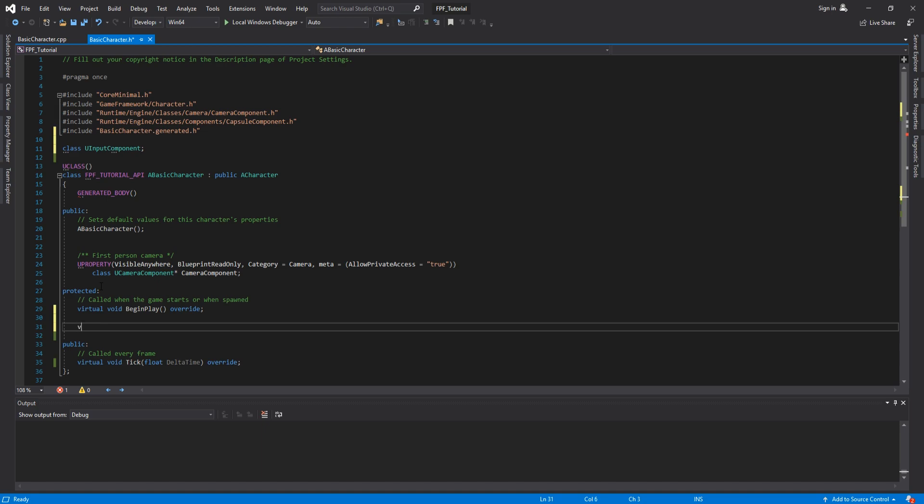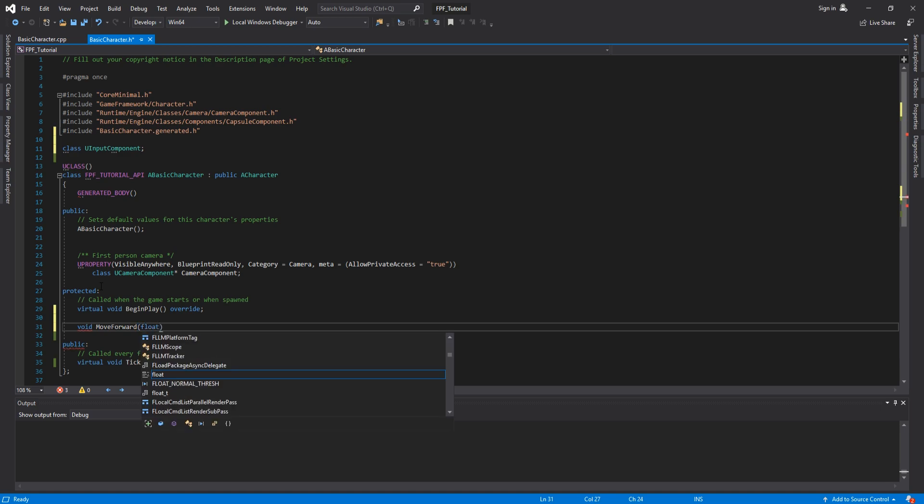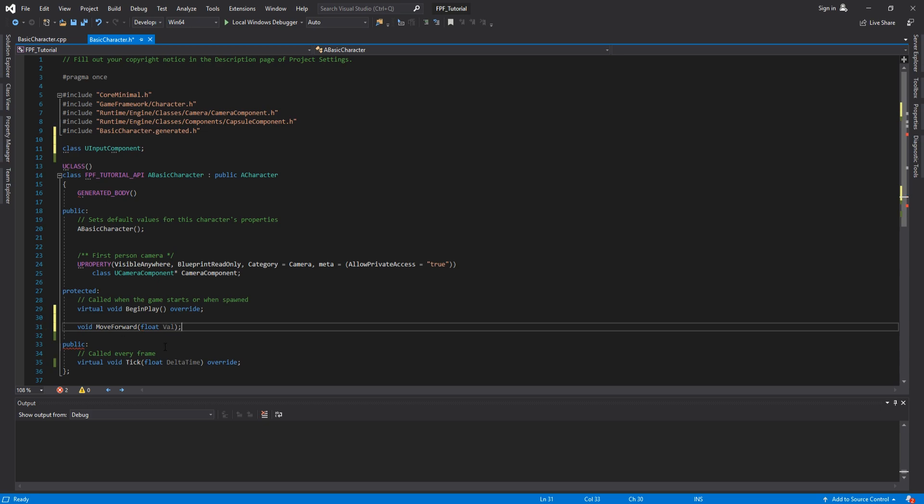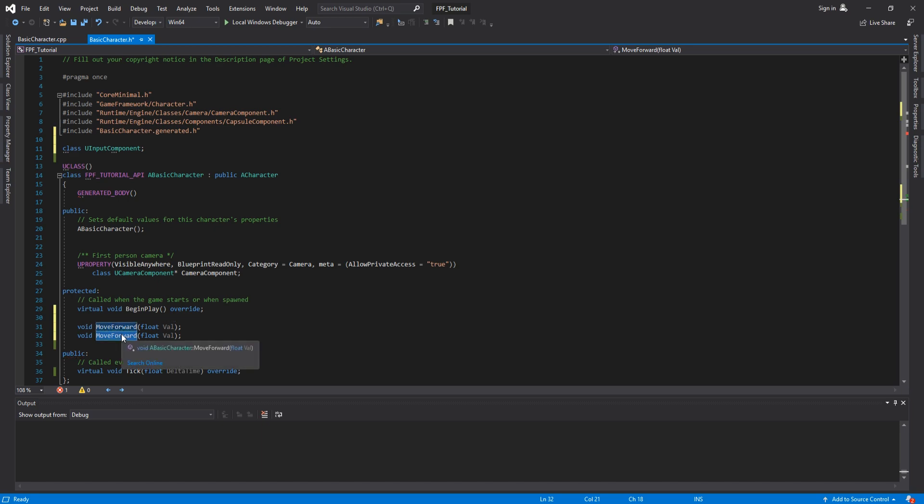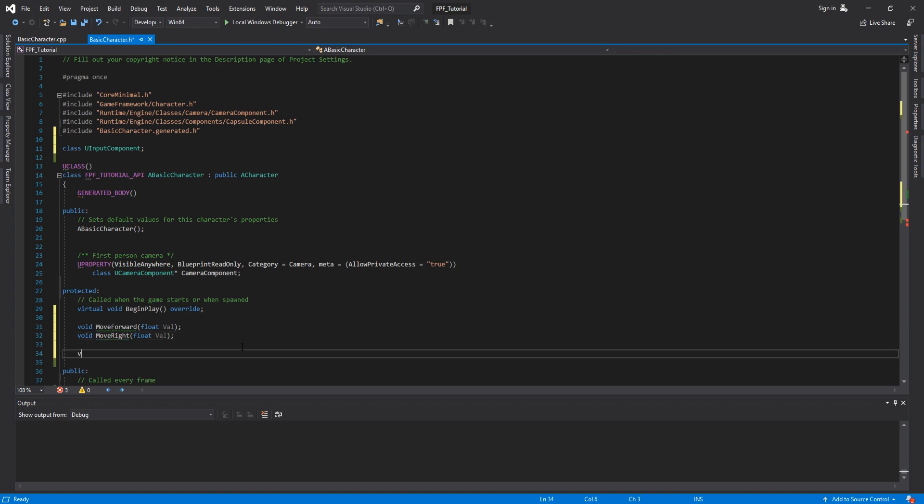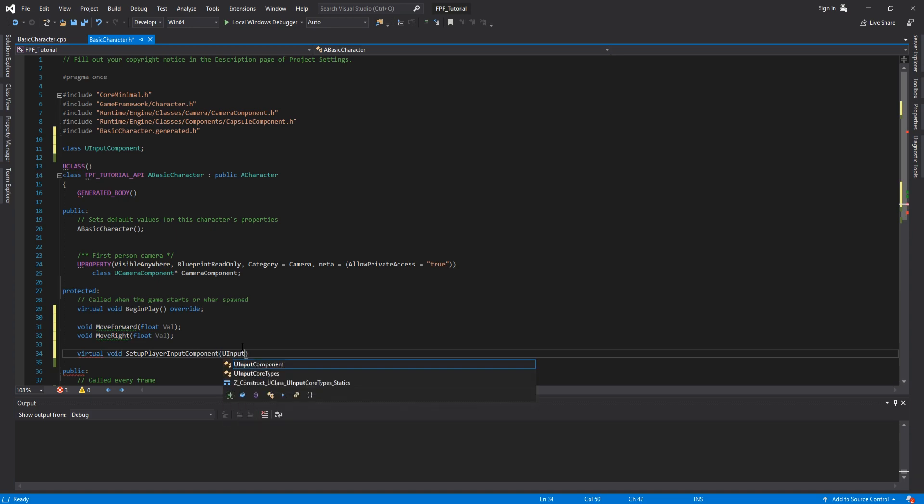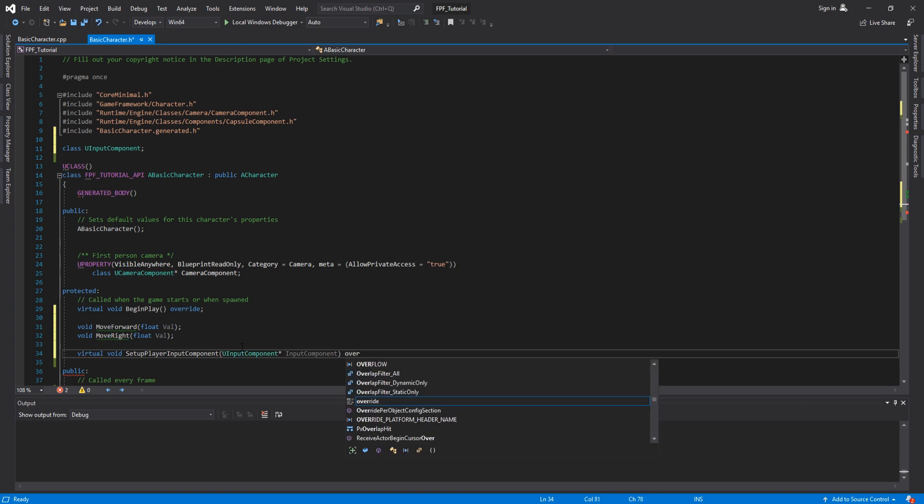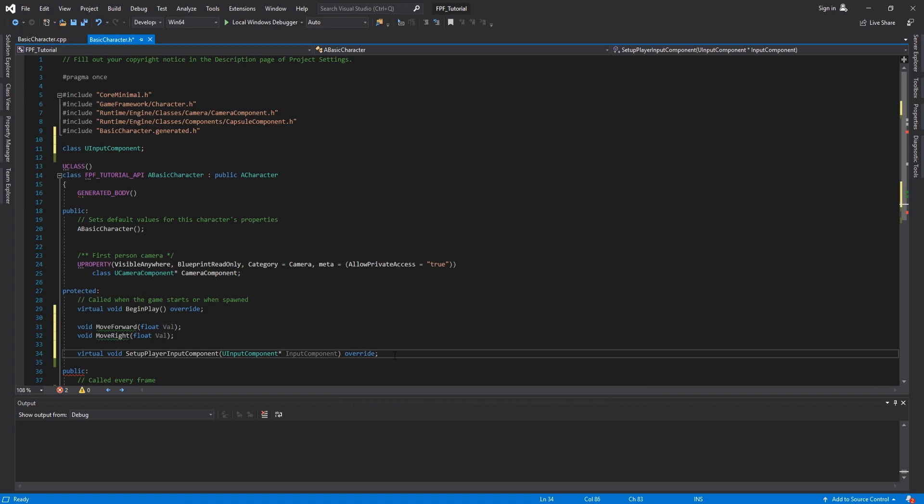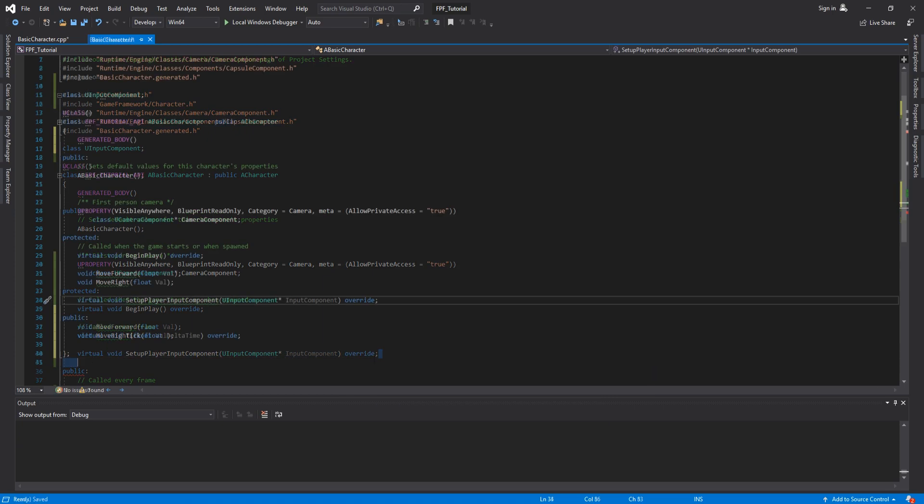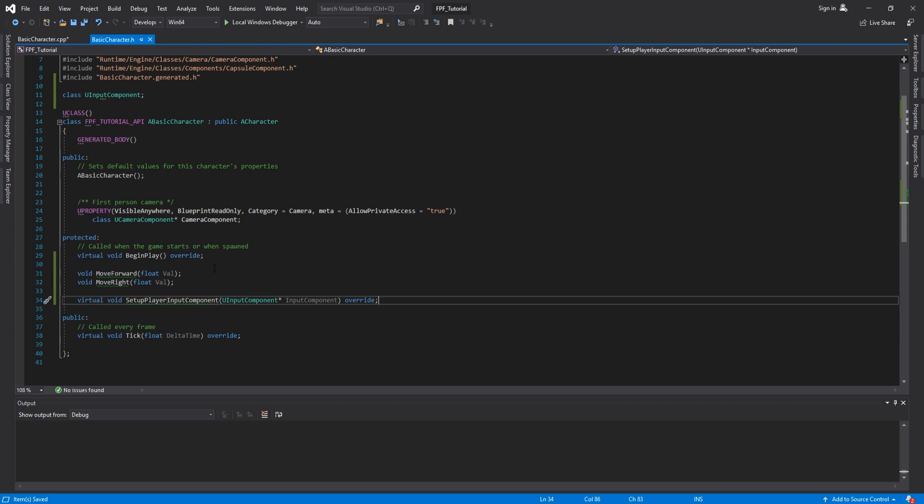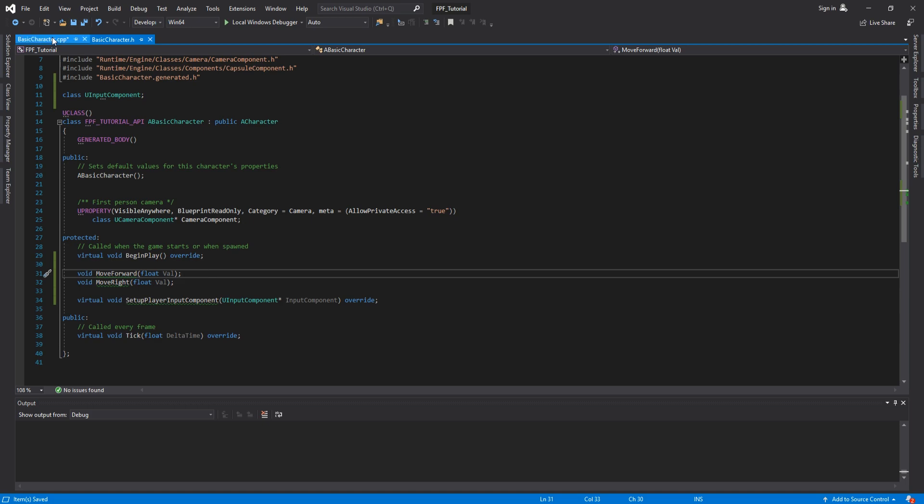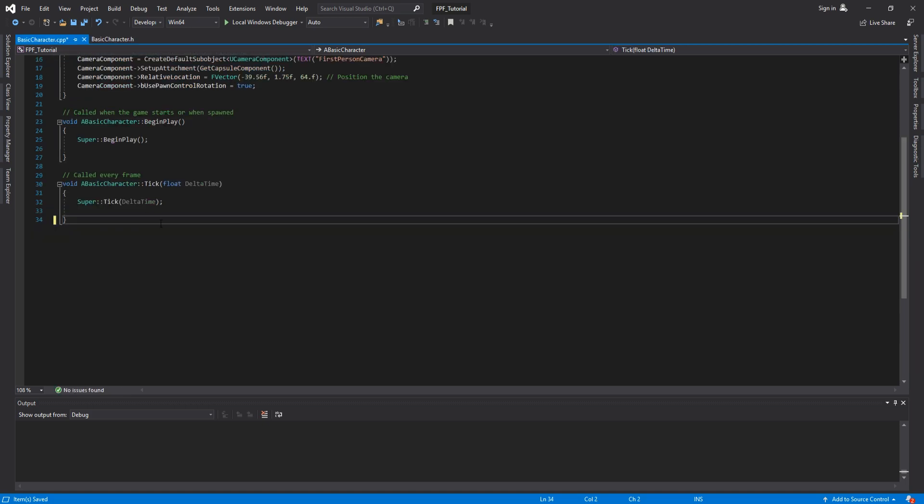So, the first one is going to be called MoveForward, and it is going to have an input called value. The input is going to be a float. I'm going to make it shorter by typing val. Let's copy this, but instead of move forward, we are going to have MoveRight. Now let's override an already existent function by typing virtual void SetupPlayerInputComponent with an argument UInputComponent, it being a reference to InputComponent. And at the end, we will need a very important keyword called override, which is going to allow us to set this up in the C++ file. Now that we finally wrote all of them, if you're using Visual Studio, you might notice this green line. What does this mean? It means that we haven't set them up in the C++ file.